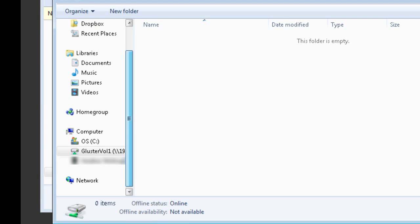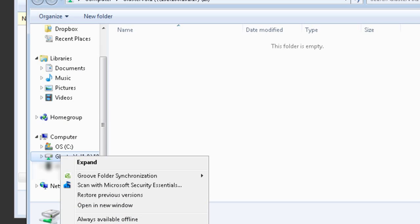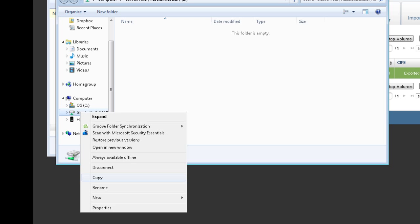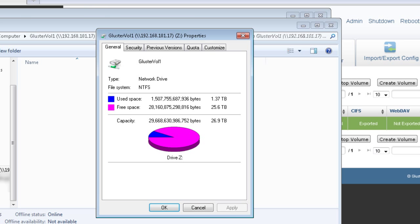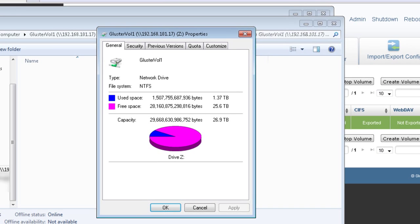To view the properties of this volume, just right-click on it and select Properties. Here you can see I have about 26 terabytes of free space in the volume.